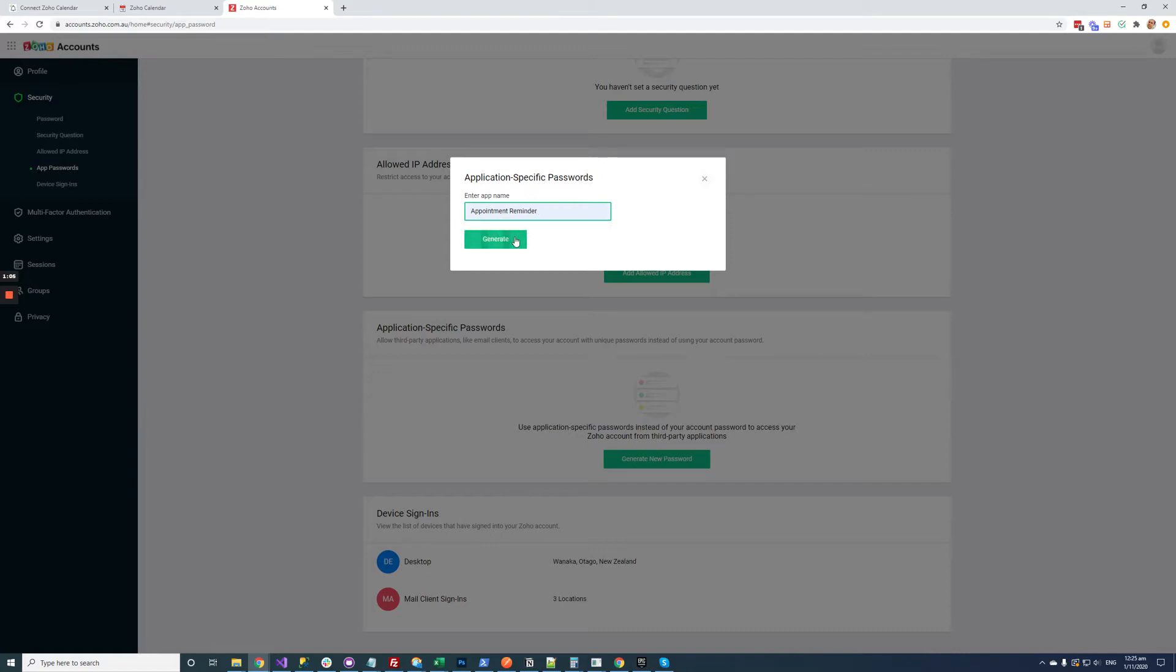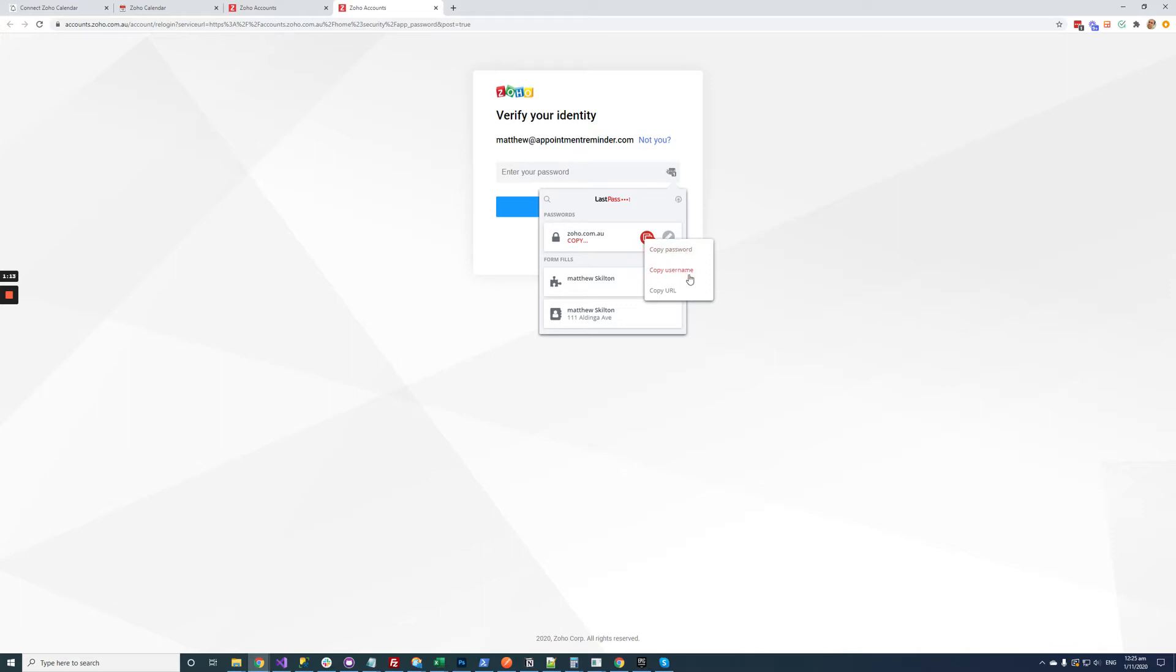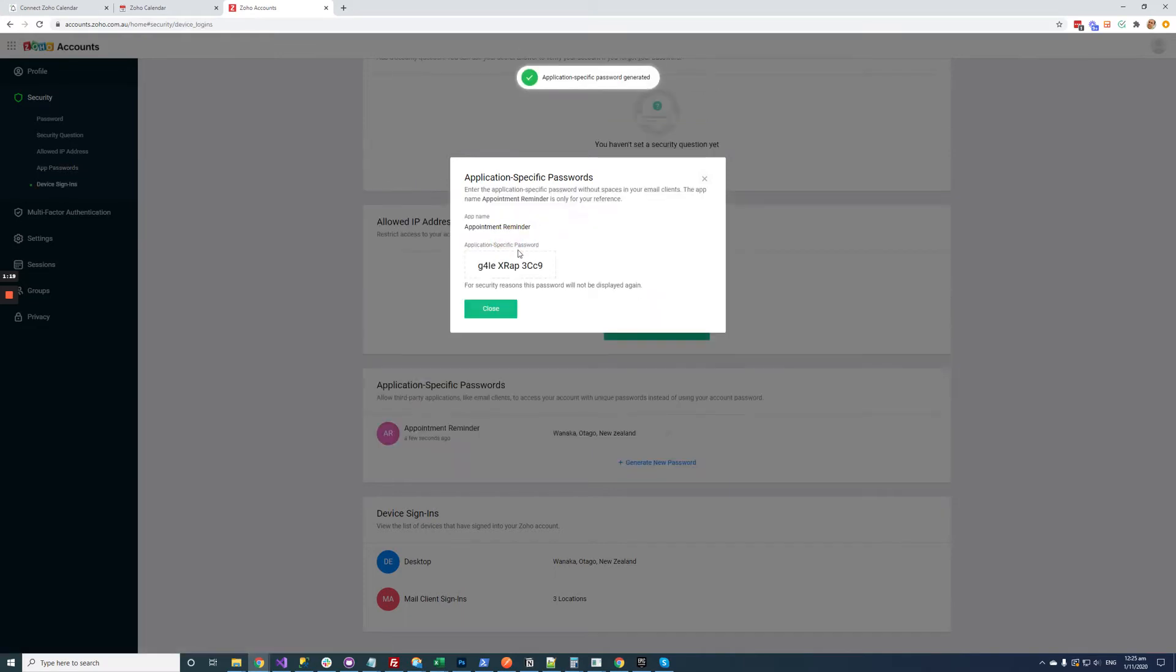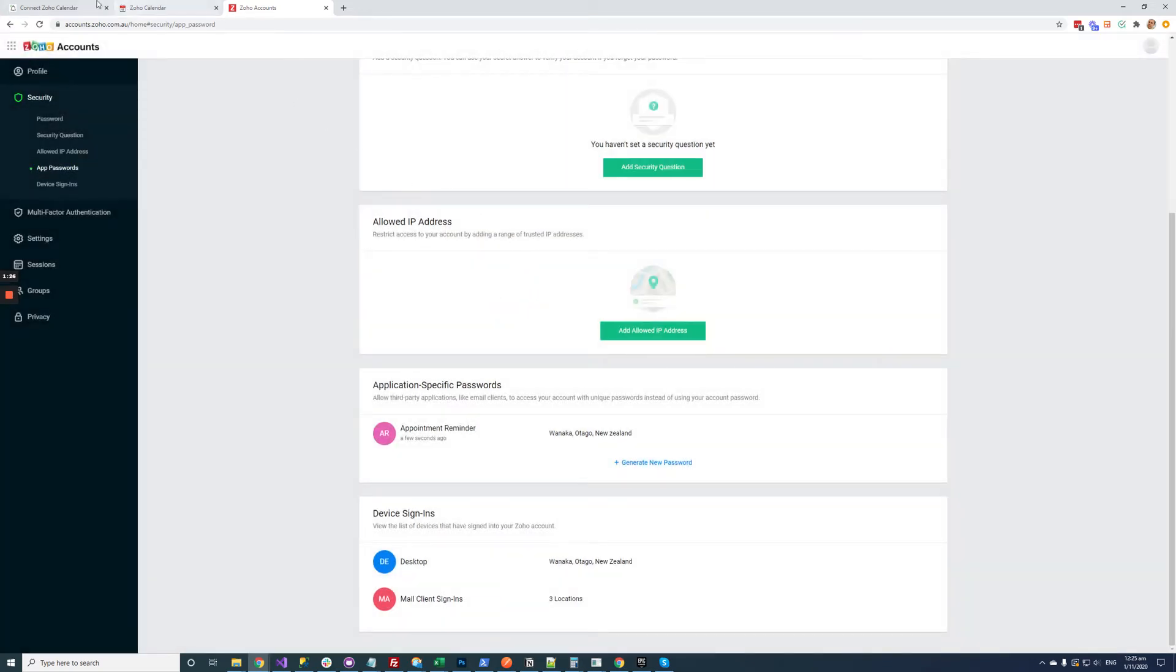It can be any name you like and then go generate and it's going to ask me to log in just to make sure I am the person I say I am. Okay, and then I'm going to click generate and then I need to copy the password and then close and then go back to appointment reminder.